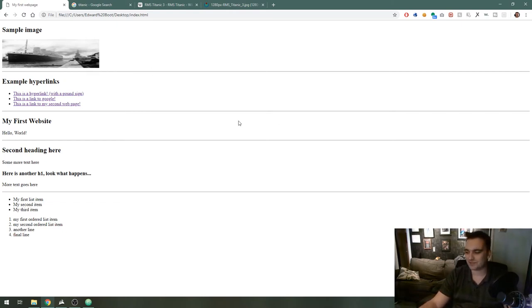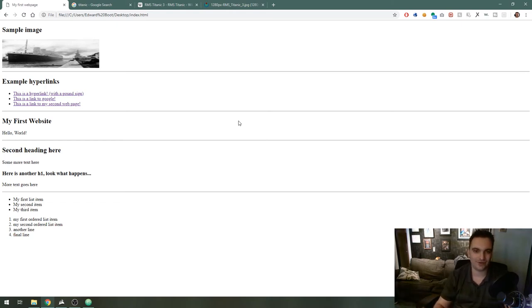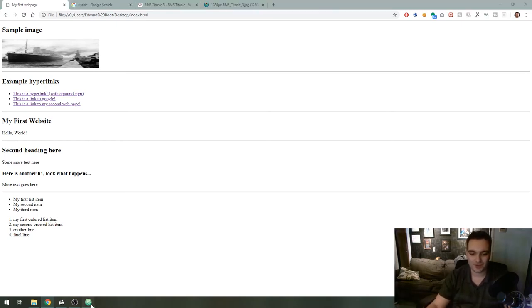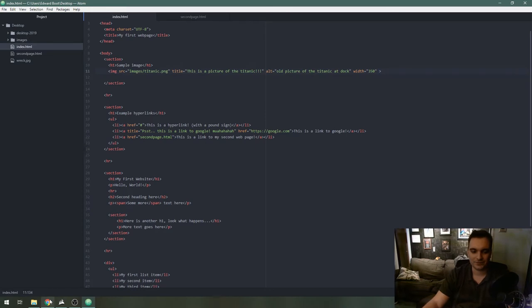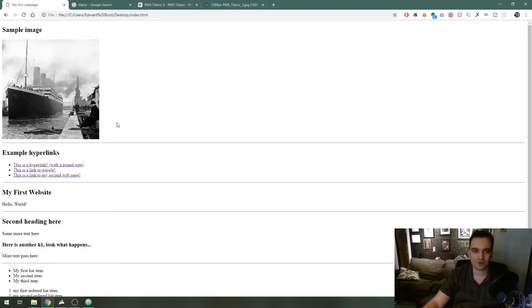Later on as we learn CSS we'll learn how to dynamically scale images the proper way but the easy way is to just use that width attribute there and it will automatically size it appropriately with the height.